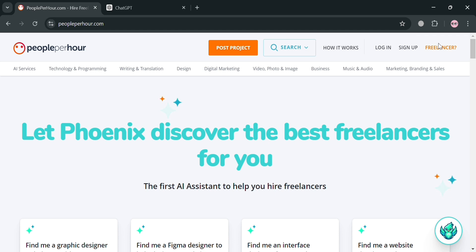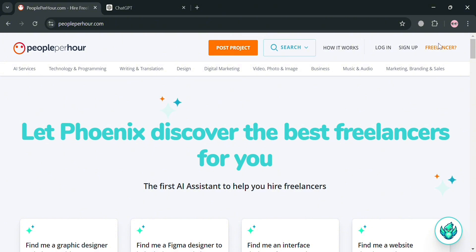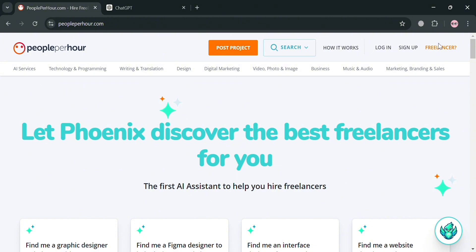To create an account on PeoplePerHour, you could also use my affiliate link below in the description to earn a small commission with no additional cost to you, and by using the link you may also get some discount or rewards upon sign up.